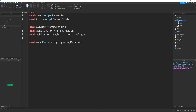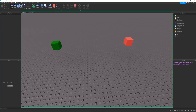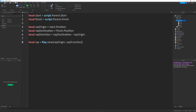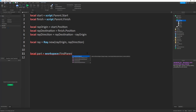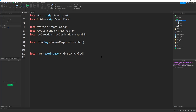Now that we have the ray direction, we need to construct our ray. We do that by saying: local ray equals Ray.new, and this constructor takes in the ray origin and the ray direction. On its own, if you just run this, the ray does nothing — literally nothing happens. The functions you need to utilize in order to get your ray to detect parts are held within the workspace. If I want to find the first part the ray collides with, I say: local part = workspace:FindPartOnRay, passing in the ray we made.